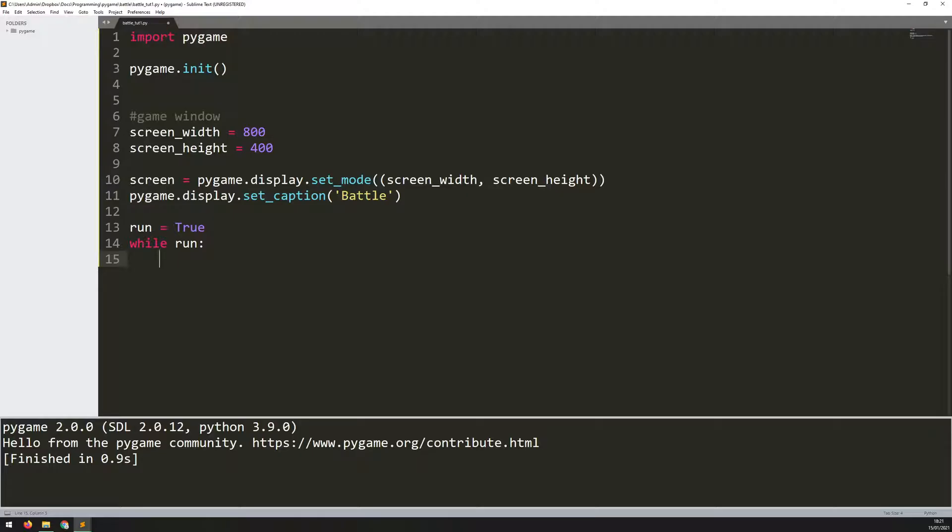However, if I run this again now, I will get stuck within that game loop and have no way of exiting because I don't have any code within here. The game is just going to hang up. So what I need is to be able to look for some kind of events and interaction.